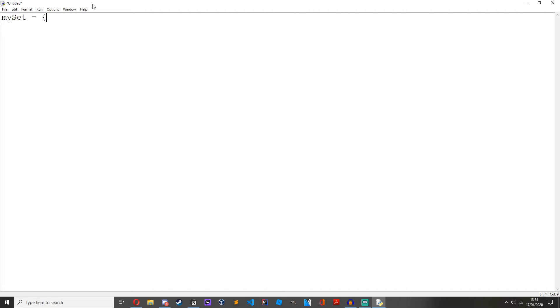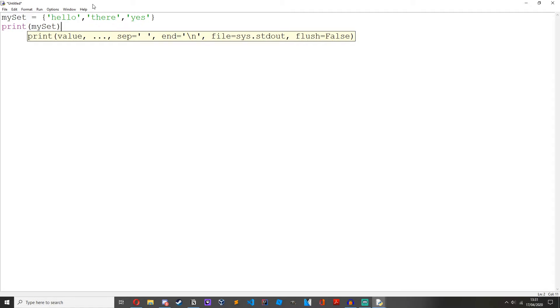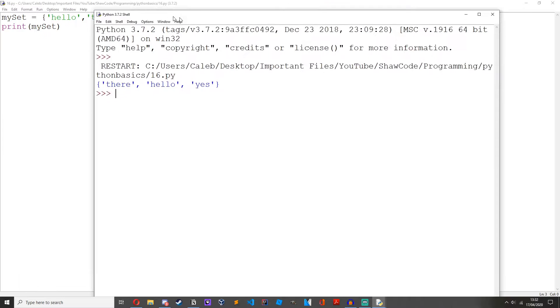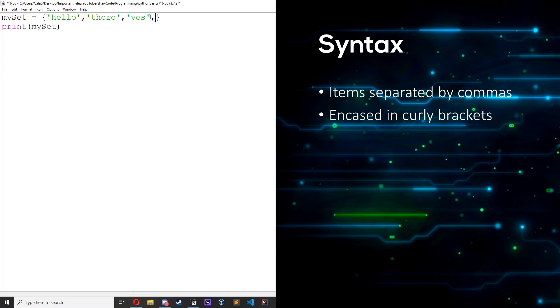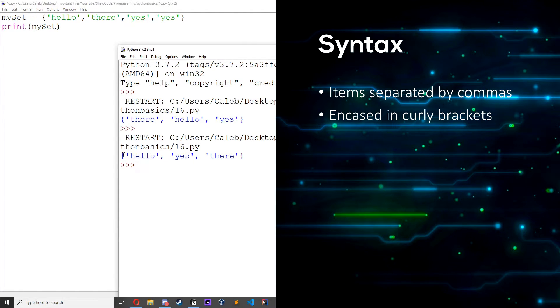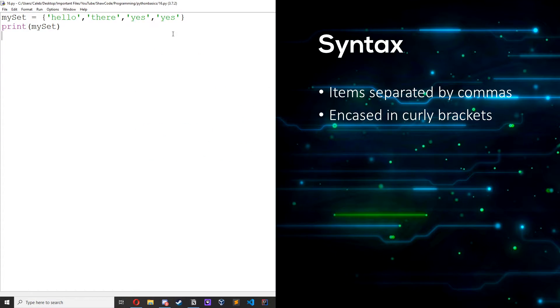I've got a new file open in IDLE, so let's create a set. So: my_set equals two curly brackets with the items 'hello', 'there', 'yes'. And then we can print it out. As you can see it's not printed out in the order that we set it in. Also if we wrote 'yes' once more and printed it we'd still get the same thing, because sets only have unique items — you cannot have two of the exact same thing, so it only prints out one 'yes'. From this we learn that sets are unordered and each item is unique.